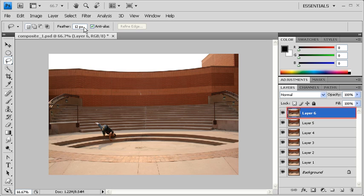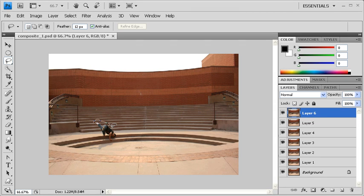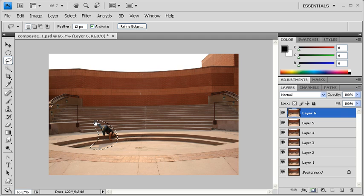Then with Layer 6 selected, go to your canvas and make a rough selection of your subject. Afterwards, go back to the Layers panel and click on the Add Layer Mask icon.